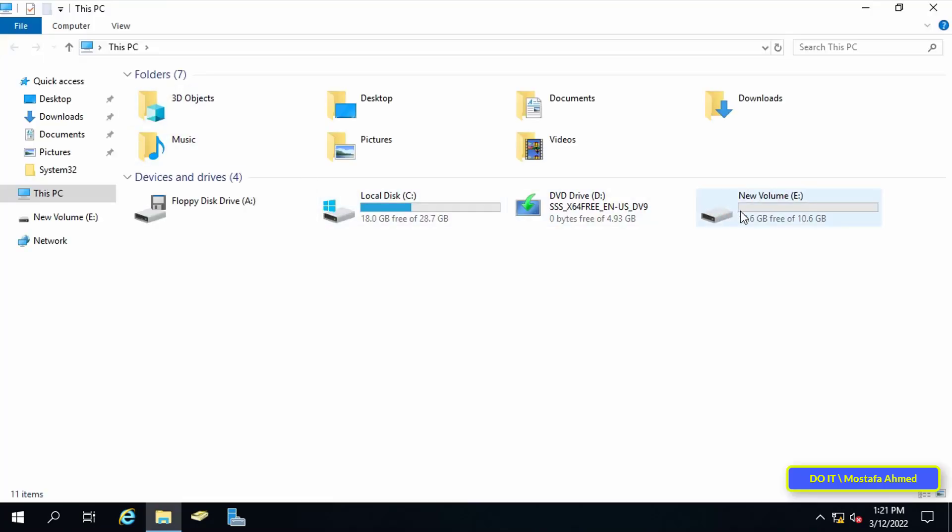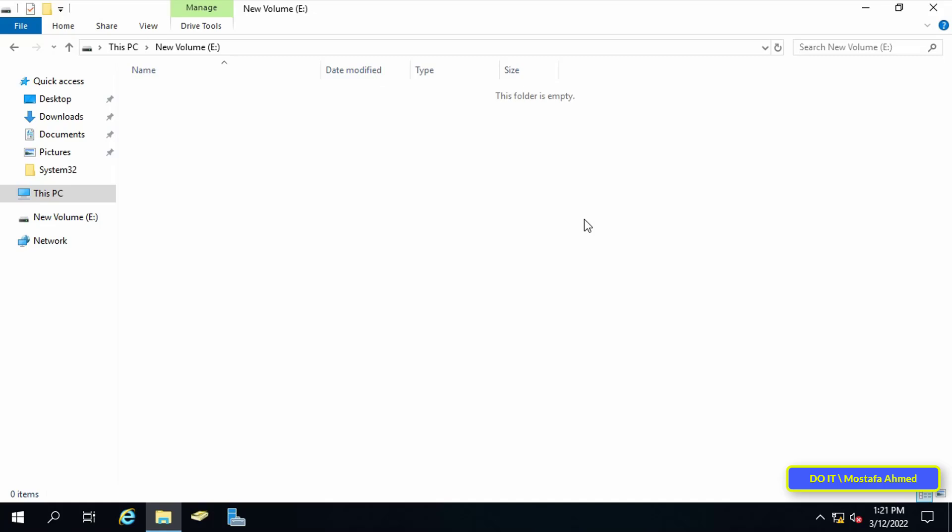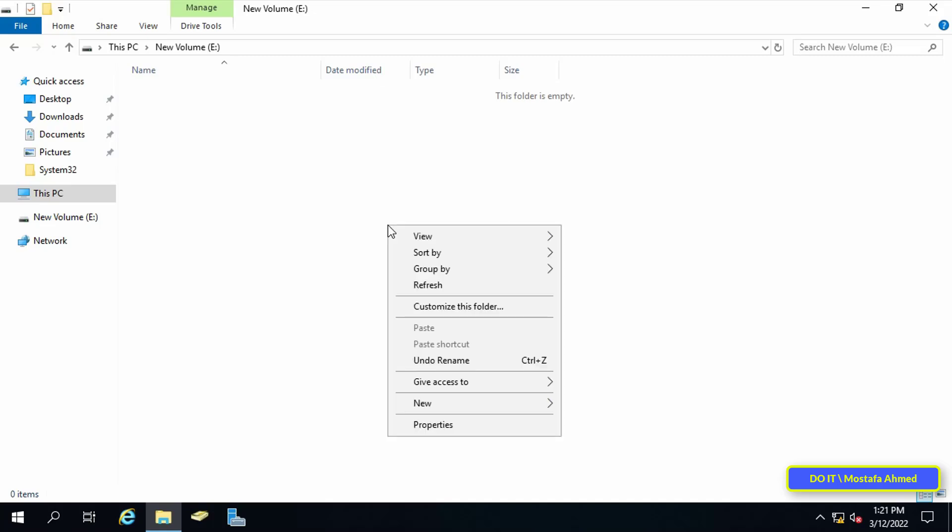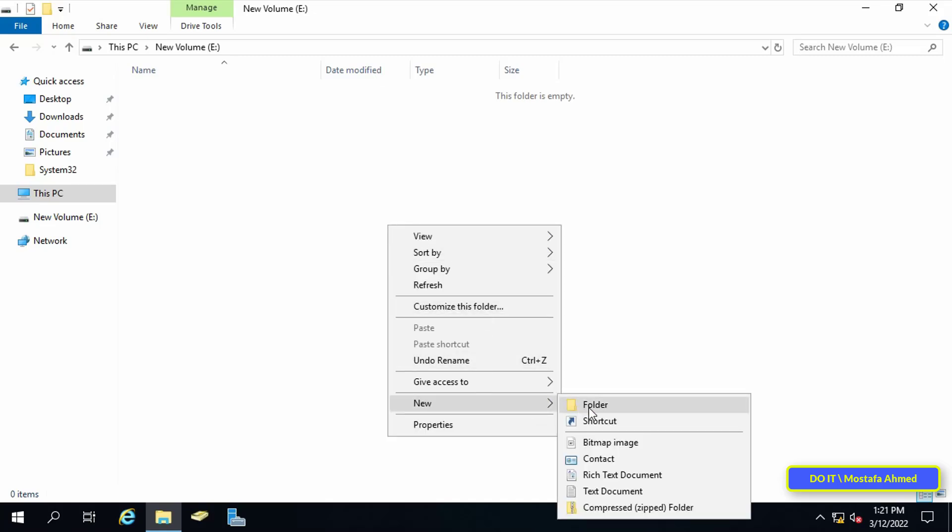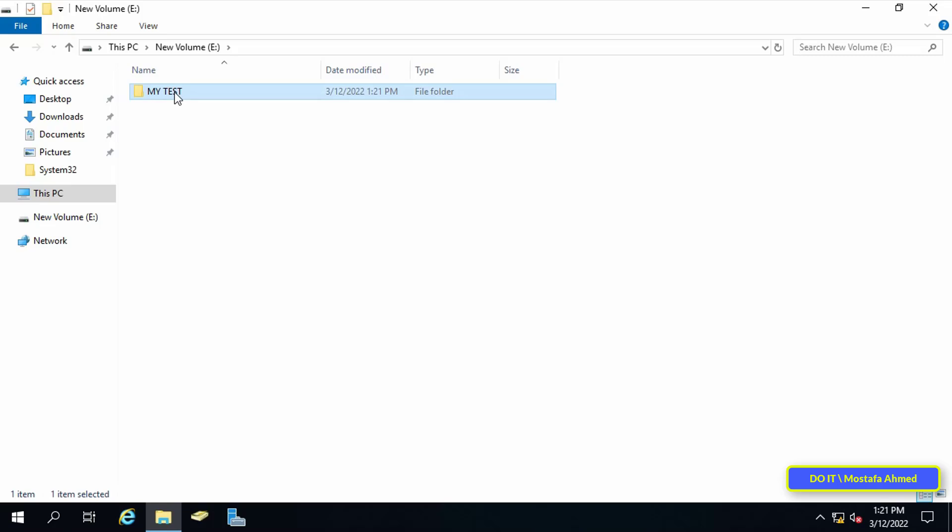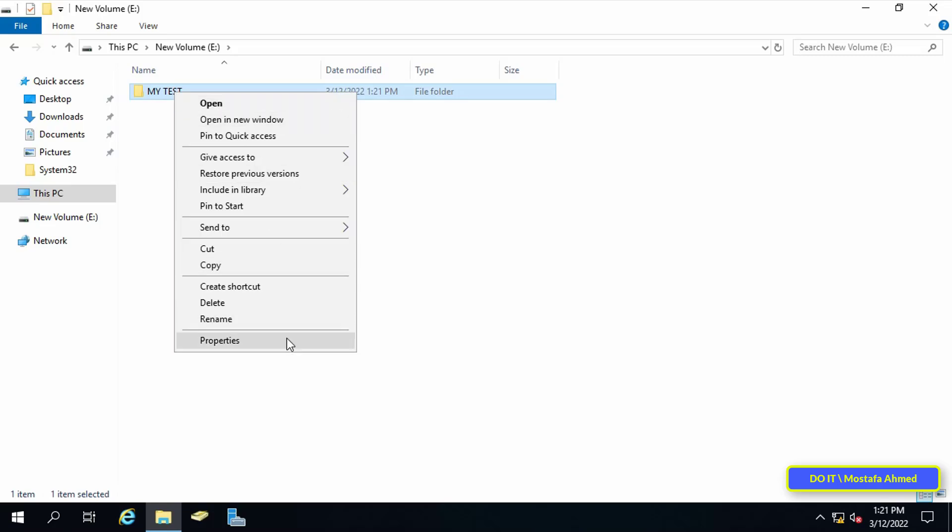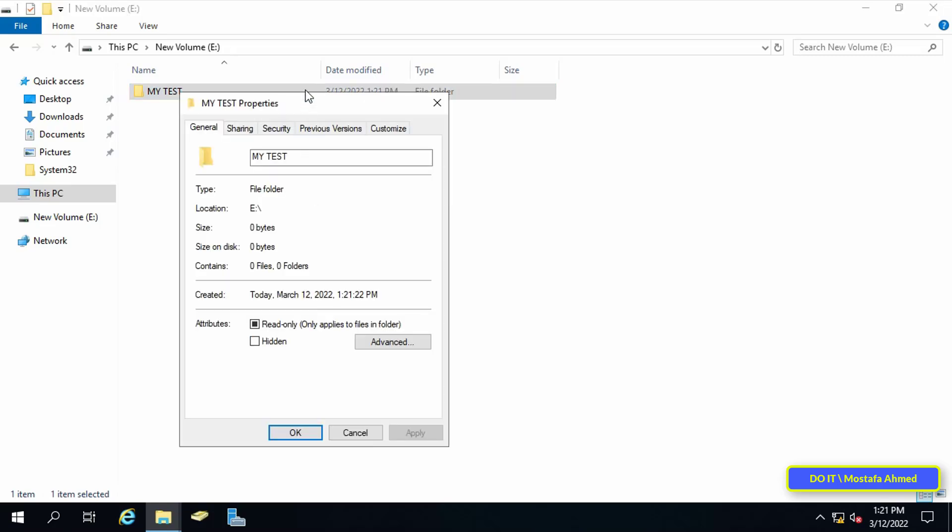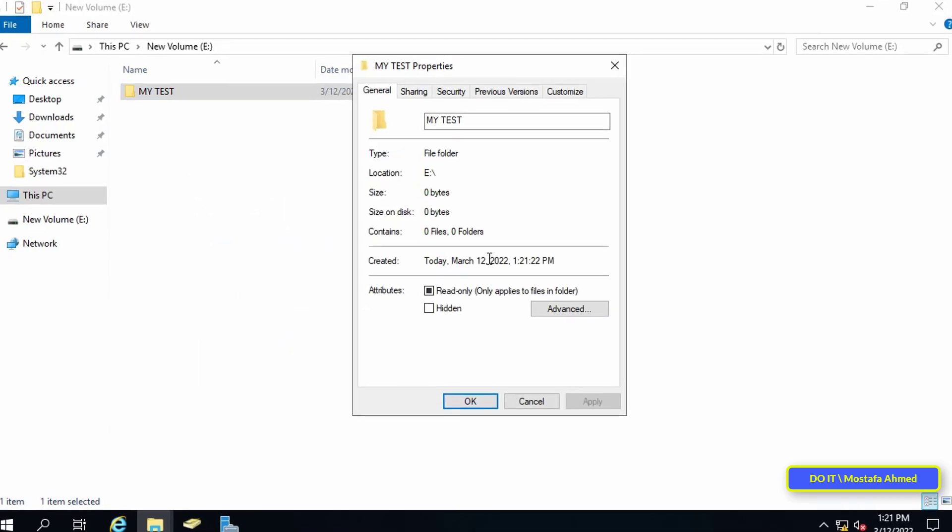The first step is to share the folder. First, create a new folder and give it a name. After that, right-click on the folder you want to share, and from the menu, click on properties.